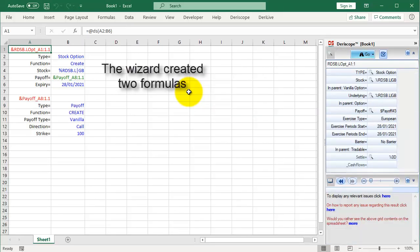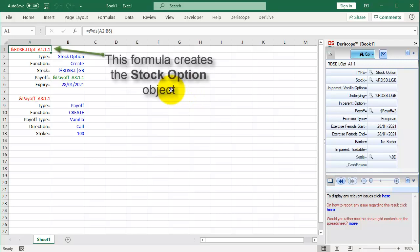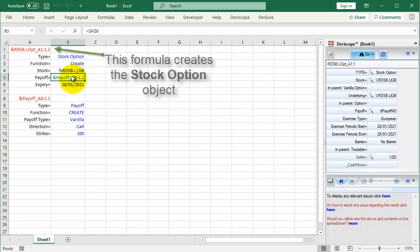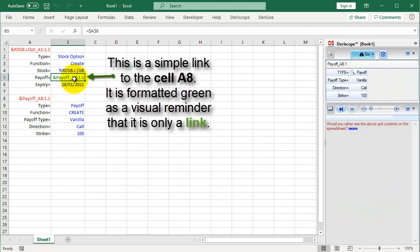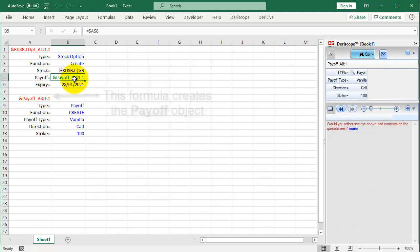The wizard created two formulas. This formula creates the stock option object. This is a simple link to the cell A8. It is formatted green as a visual reminder that it is only a link.